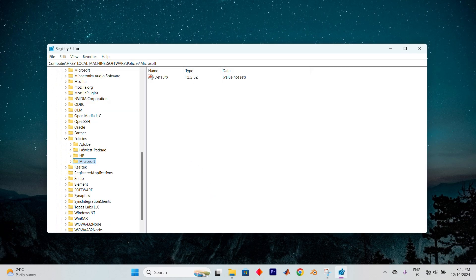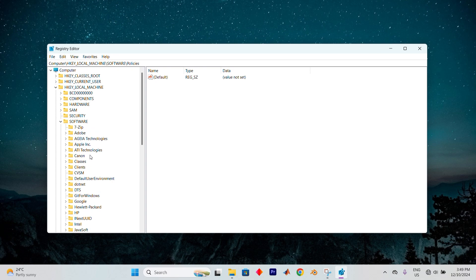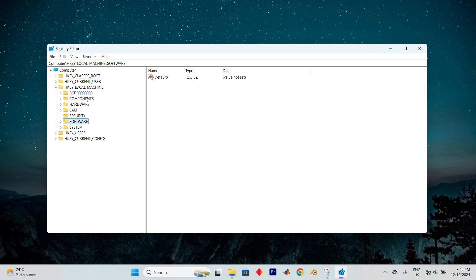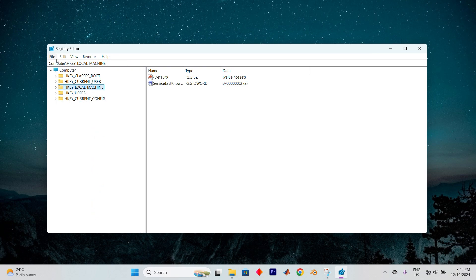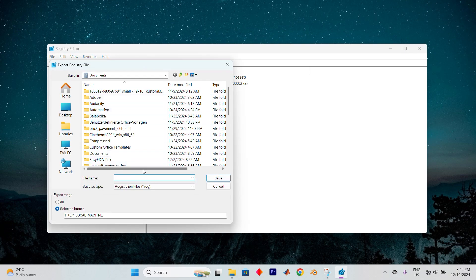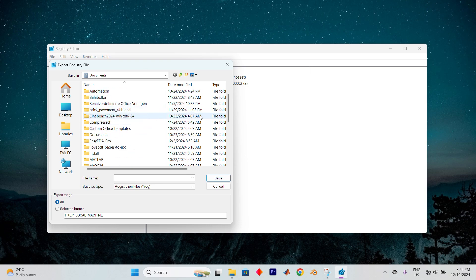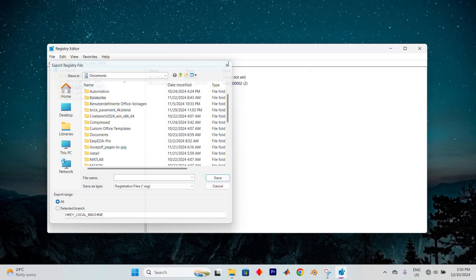Before diving into the registry, just back it up, just in case something goes wrong. This step is simple. Tap on File, then choose Export. Name the file with any name which you can easily remember. Set the export range to All, and save it to a location that's easy to access. With that in place, we're ready to proceed.